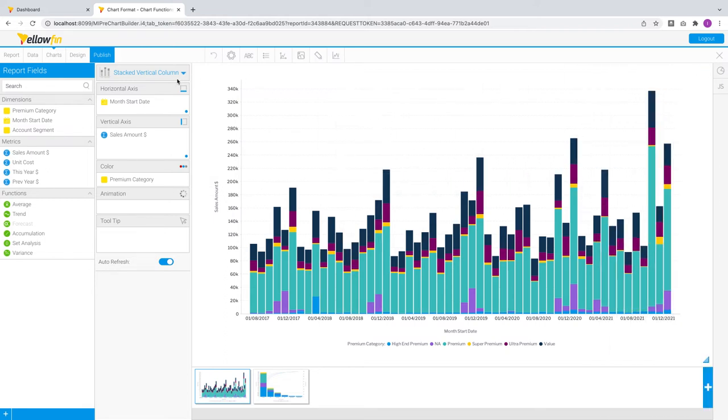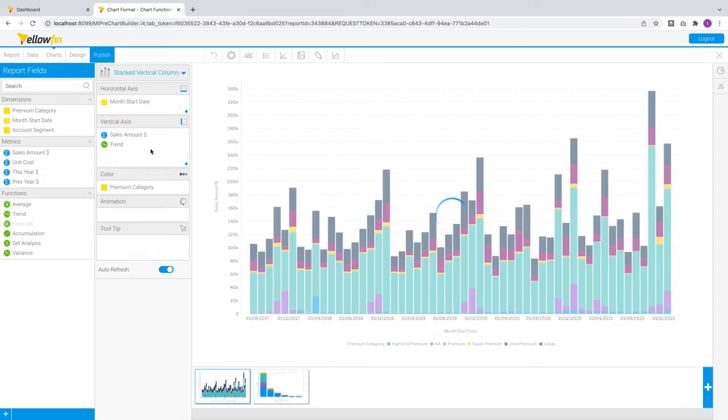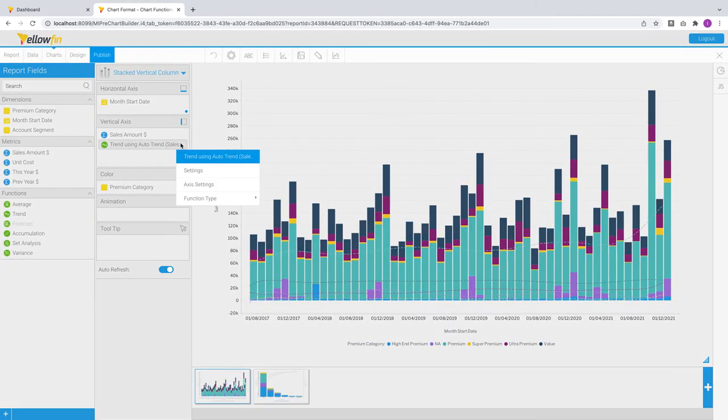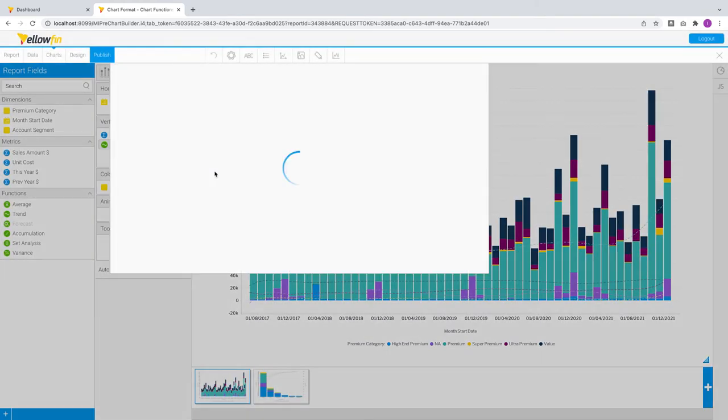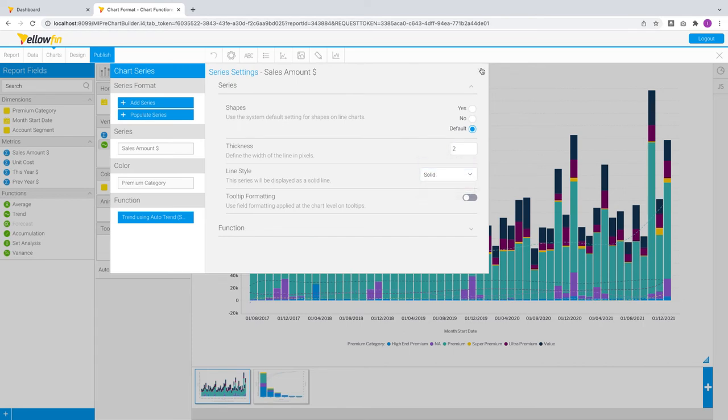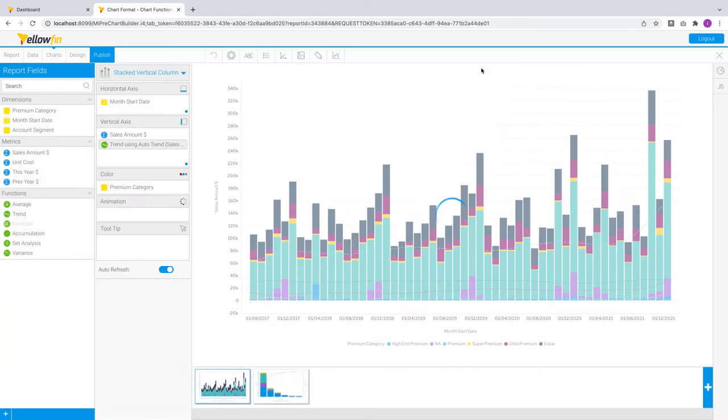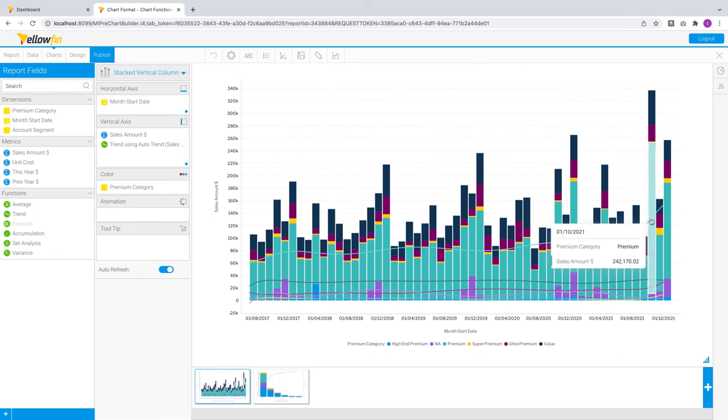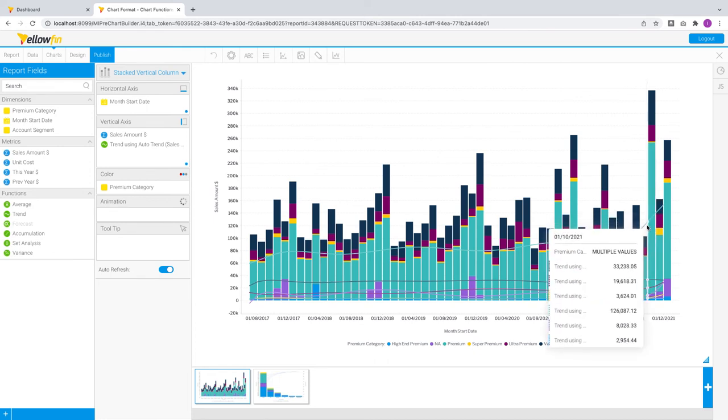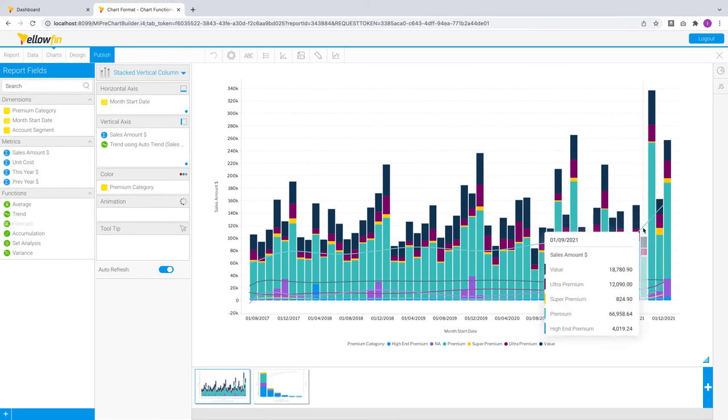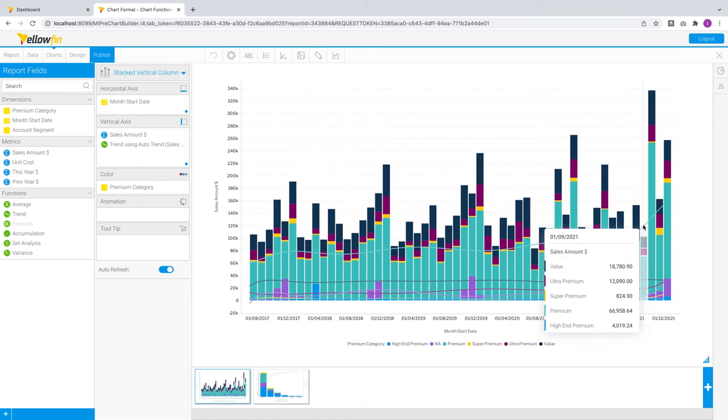Let's take a look at this stacked vertical column chart, showing sales by month and premium category. Now in 9.7, you can simply drag any of these chart functions here, and let's pick trend, and drop it into the axis box. You can then modify their respective settings, say 2 pixels for the lines with solid lines instead of dashes, and voila, you can see the premium category is trending upwards towards the end of the year.